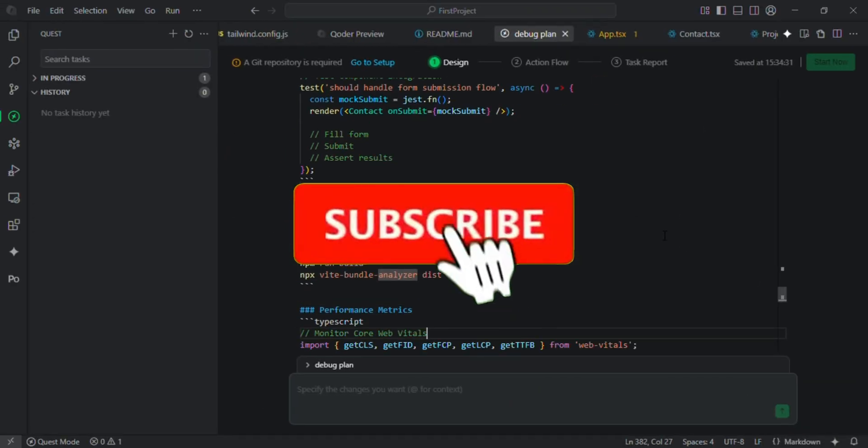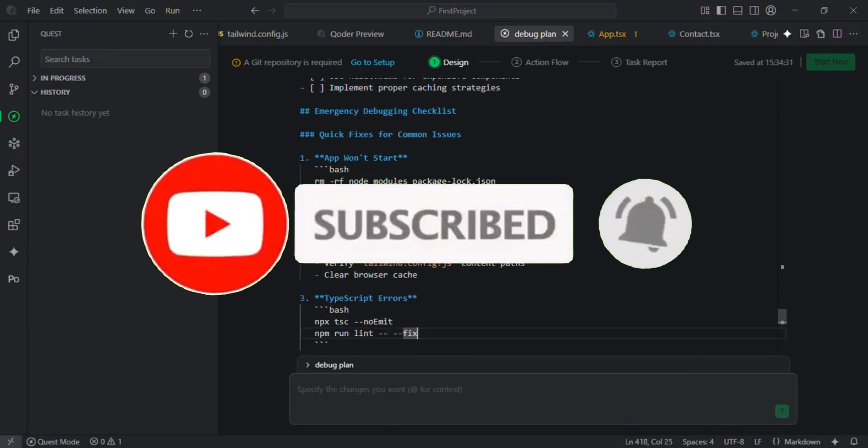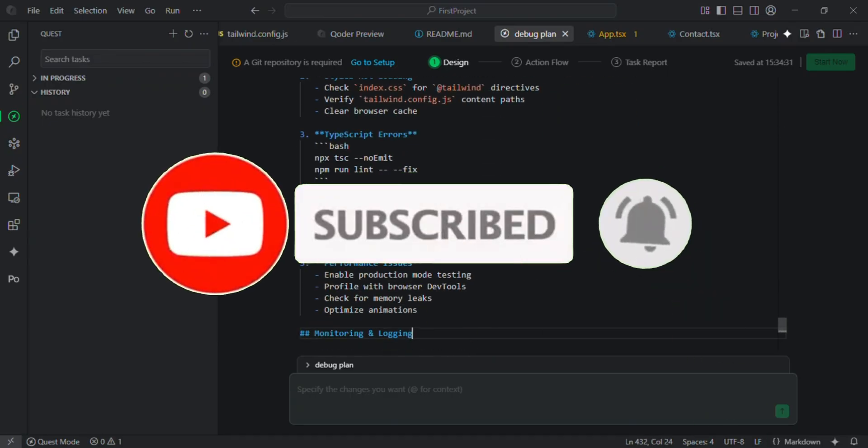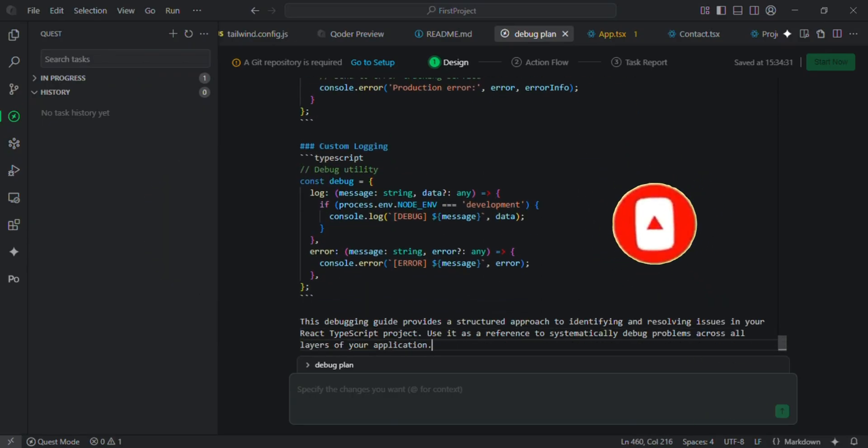If you found this demo helpful, don't forget to like, share and subscribe for more AI-powered development tips.